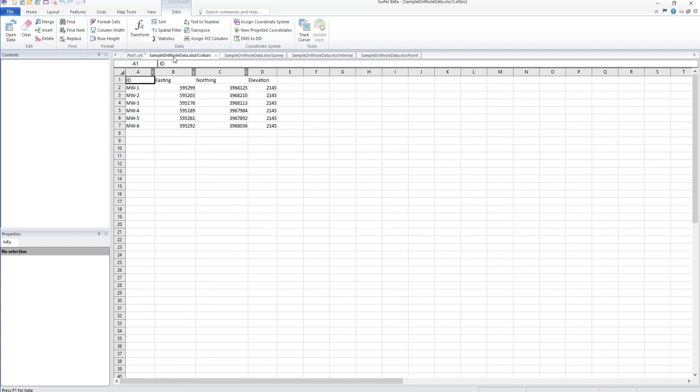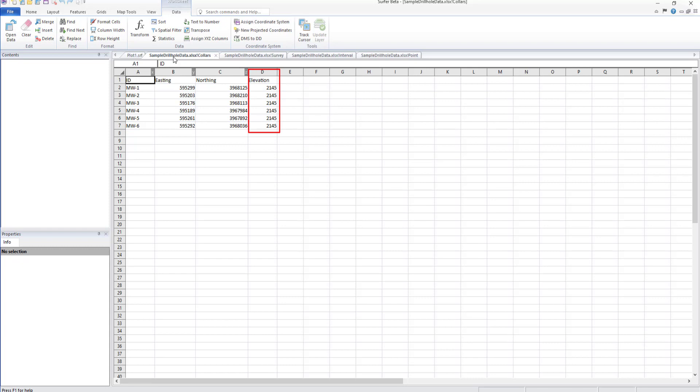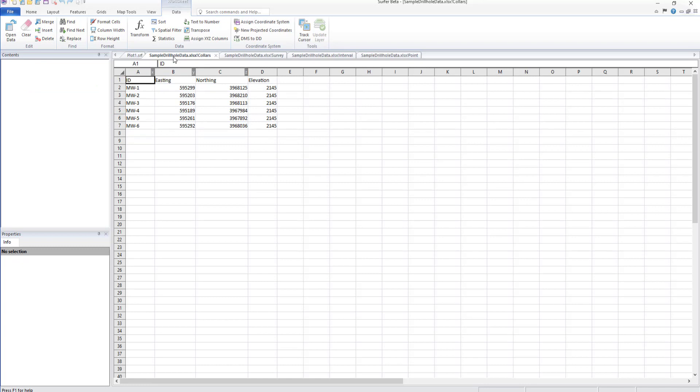Collars data should have information about the drill hole such as hole ID, East X coordinate, North Y coordinate, and elevation. The hole ID, East X, and North Y coordinate fields are required for this table type. A collars table is required unless you import an LAS log ASCII file as interval and point data.